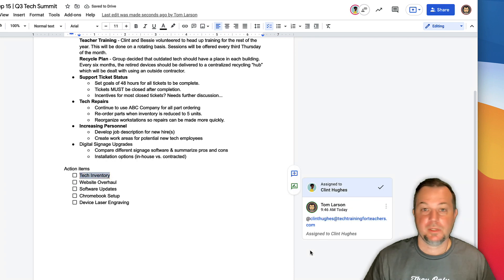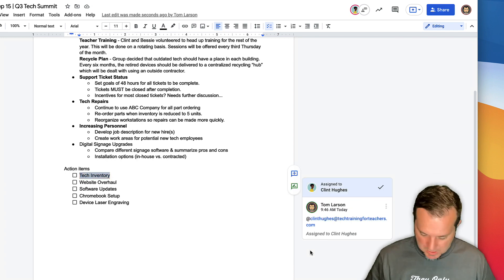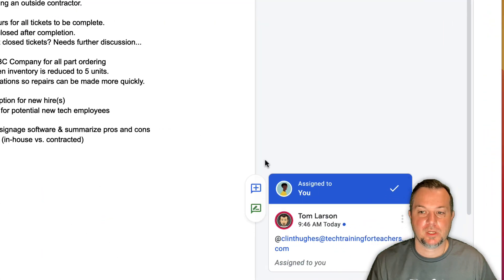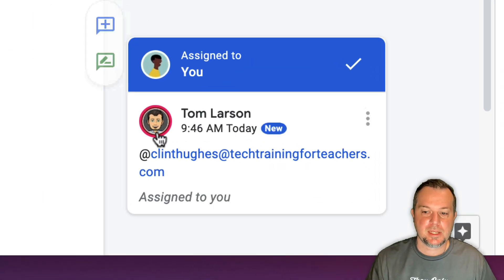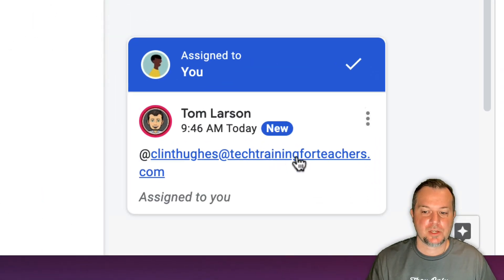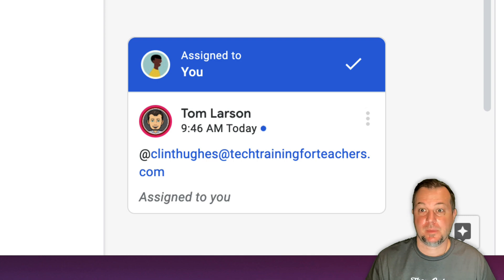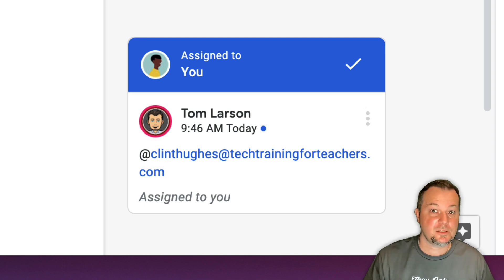So now there's no question who is responsible for what. If I go back over to Clint's screen, you can see here that he has that notification that hey, this task has been assigned to me.